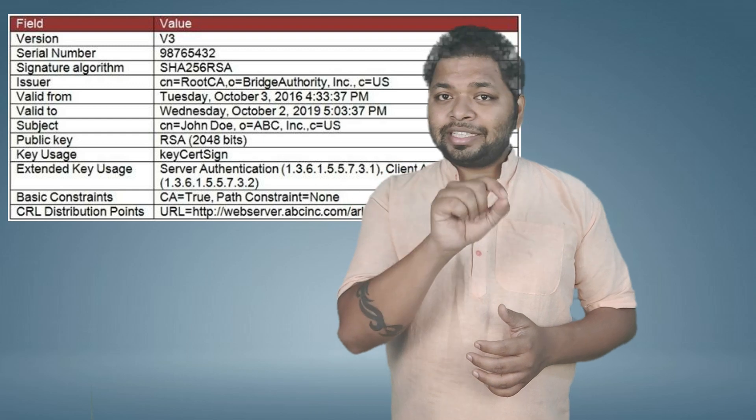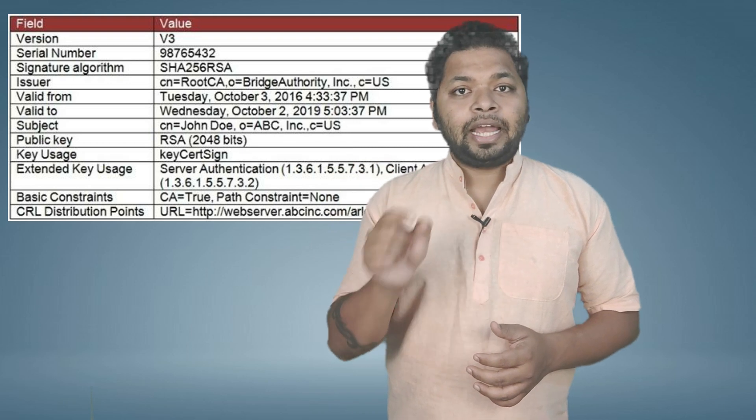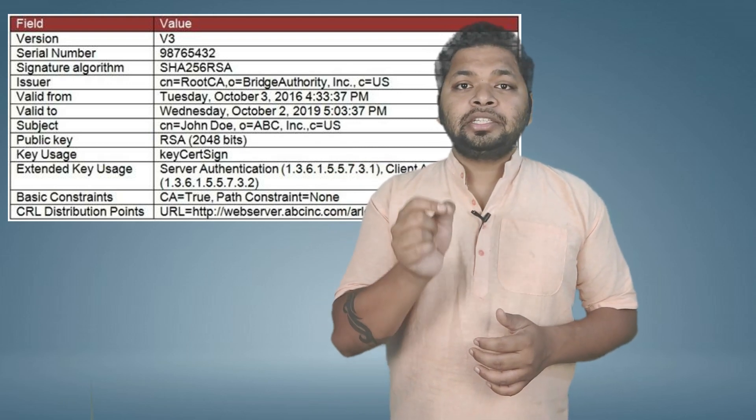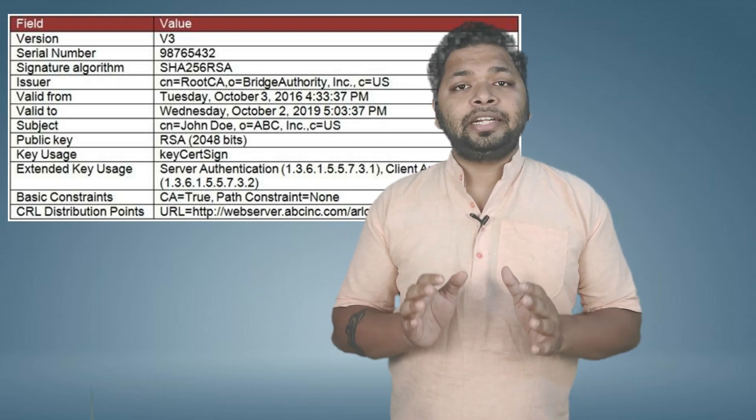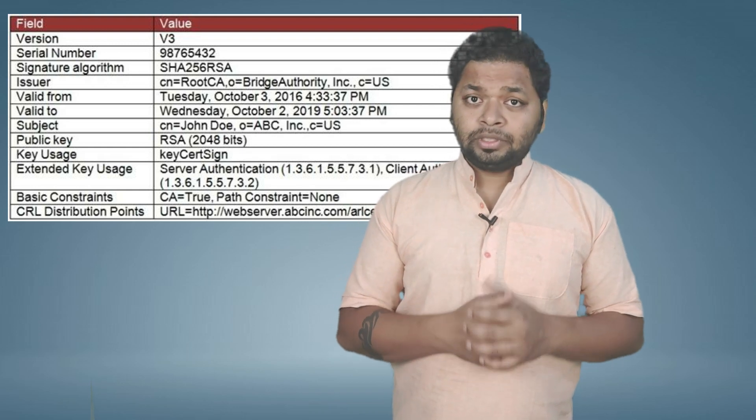To differentiate between a CA certificate and an identity certificate, look at the key usage and basic constraints inside the certificate. In the basic constraints field, a CA certificate will have 'CA = true', while a normal identity certificate will have 'CA = false'. By that you can identify whether the certificate is meant for a CA or for identity identification purposes.